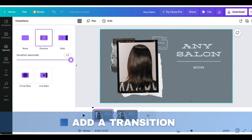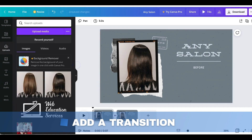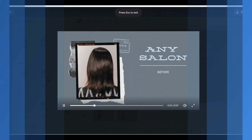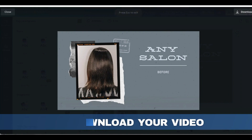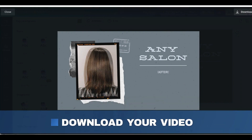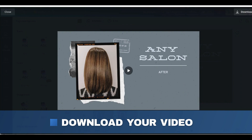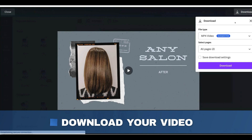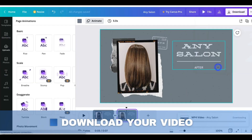We're going to make it all the way. So now we have a great video out of Canva that shows my before and my after. I can click on download and start posting.